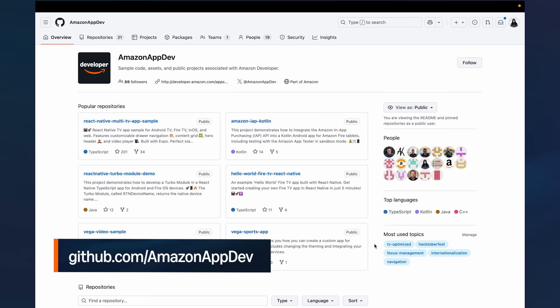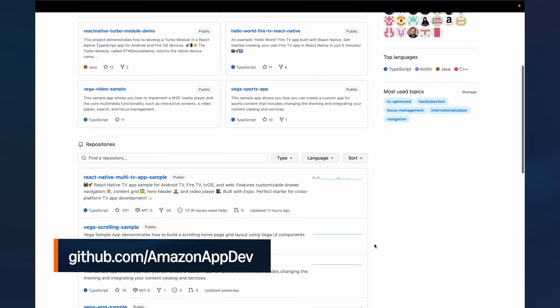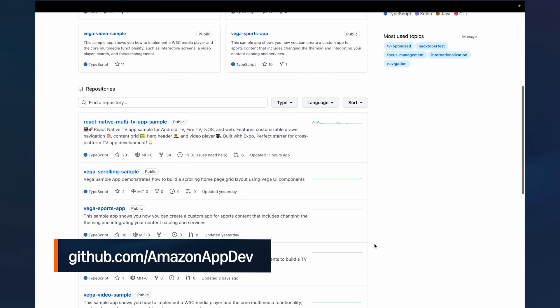Alternatively, we also have a range of sample apps on GitHub that you can explore and use as a reference.